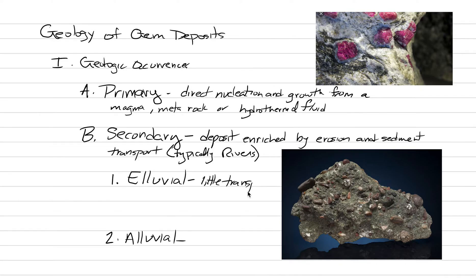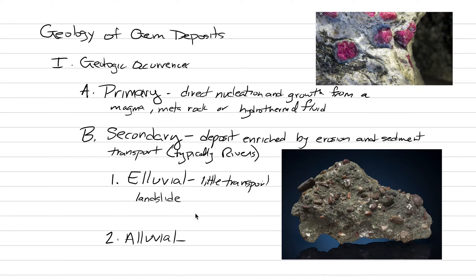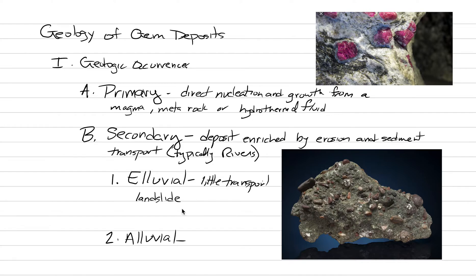The best way to picture what an eluvial one is, is that this is from like a landslide, a landslide type deposit. And this is fairly common. Where you have some kind of primary gem deposit, that gem deposit gets landslid down, maybe a cliff has collapsed, and you can get an eluvial gem deposit near the source, near primary source.